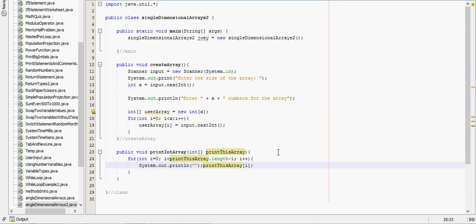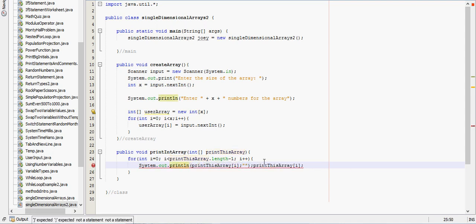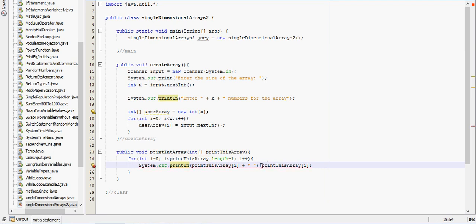Oh sorry, forgot the system dot out dot print. So it'll print that element, and then we want to leave a space for the next element.